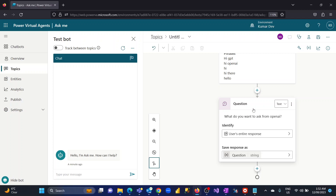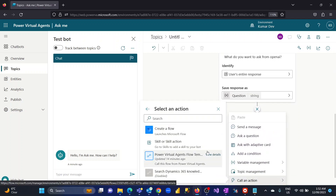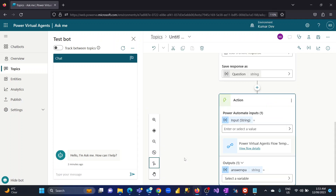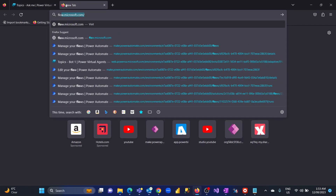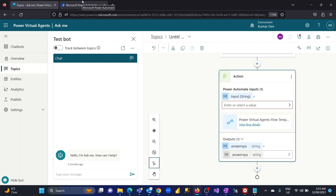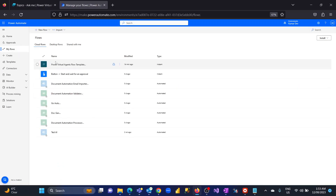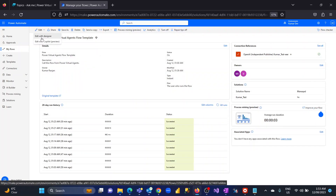My next step is integrating ChatGPT with this chatbot. I will go to Add Action, and my action will be a Power Automate flow. There are different options — you can create a flow or use a Microsoft template called the Power Virtual Agent flow. Selecting that template automatically provides the flow input and output. Let me go to My Flows to show the flow I created, and I'll go to the Edit section.